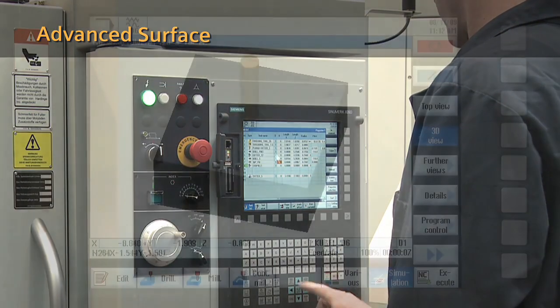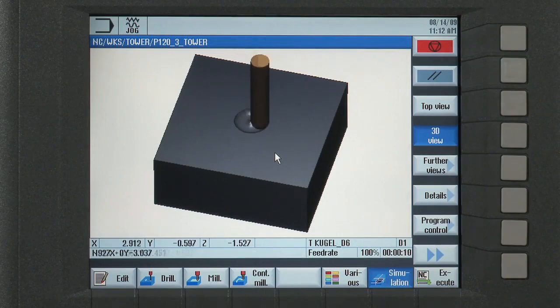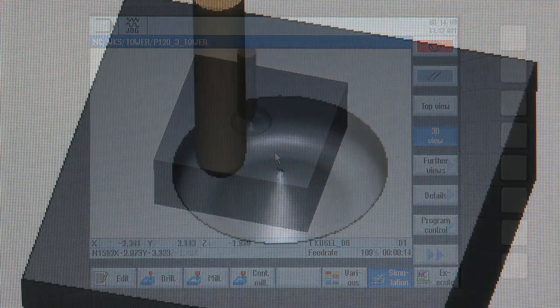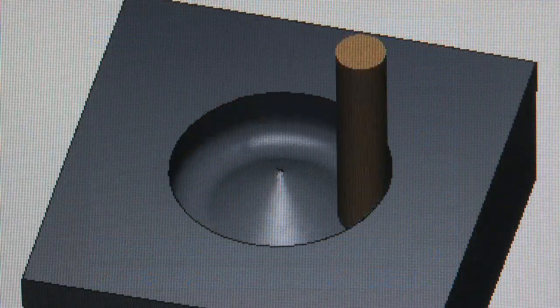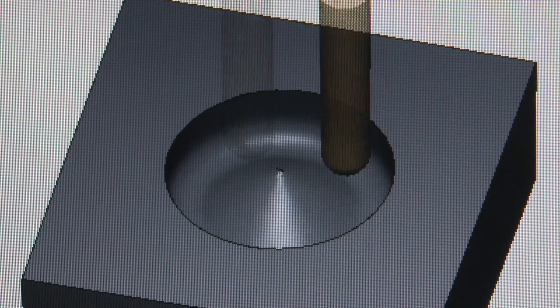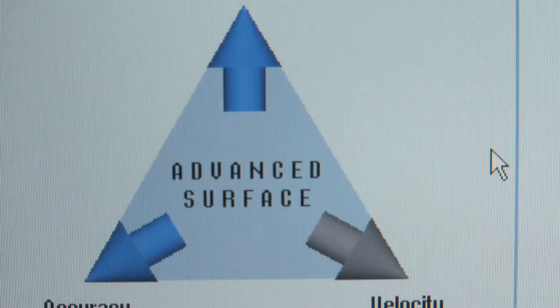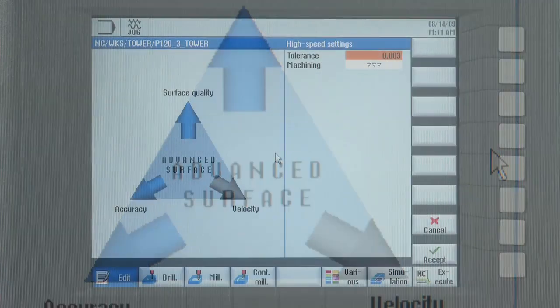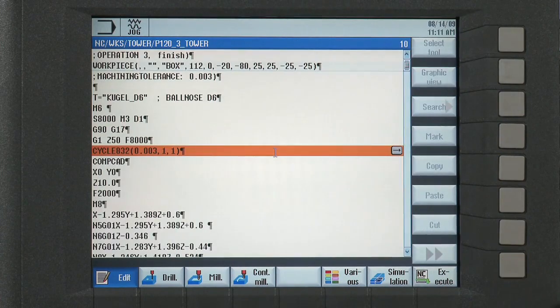Now you can easily produce both simple and freeform parts on the same three-axis milling machine using advanced surface milling. The advanced surface function features an evolved algorithm to achieve the desired part surface finish.